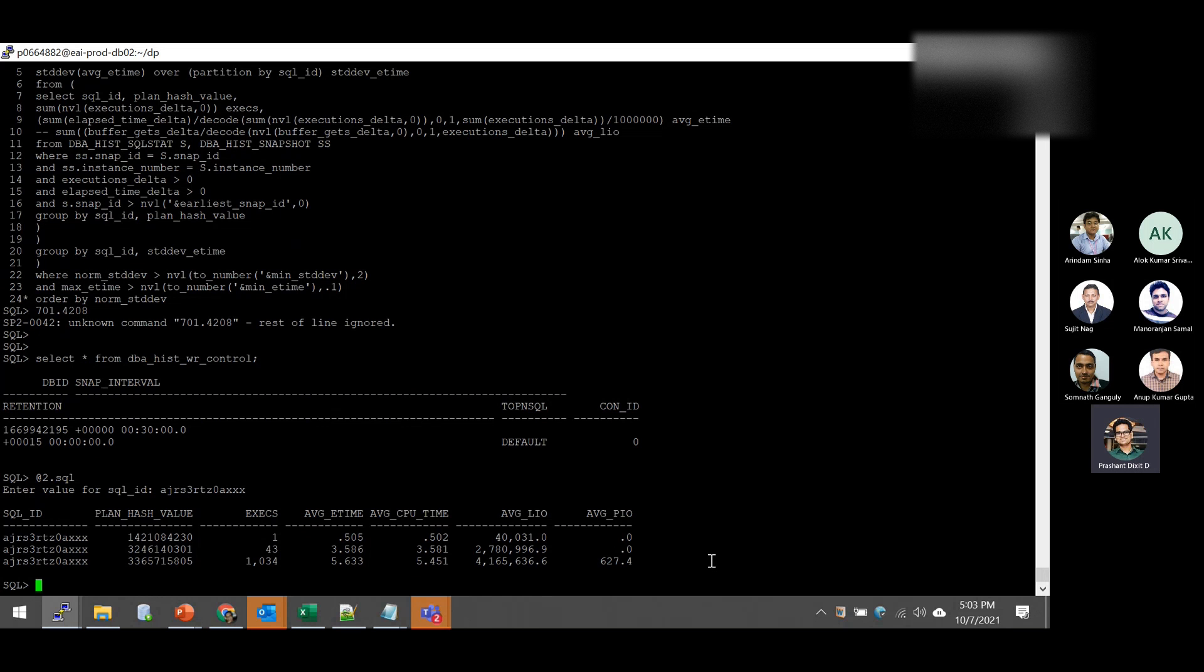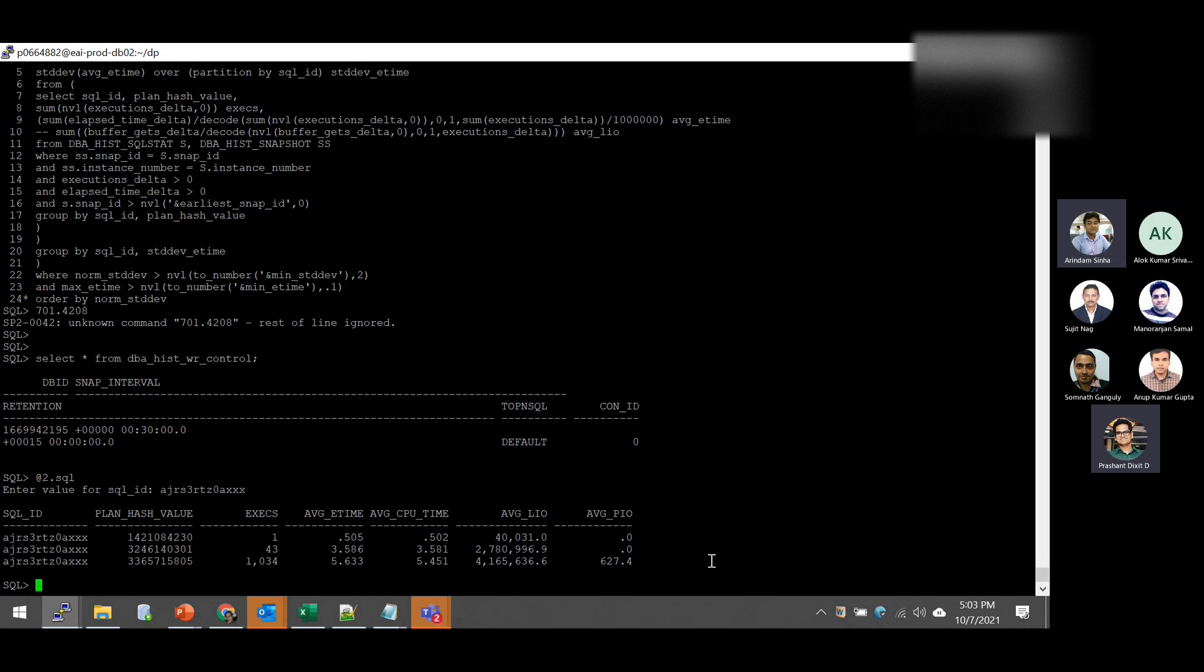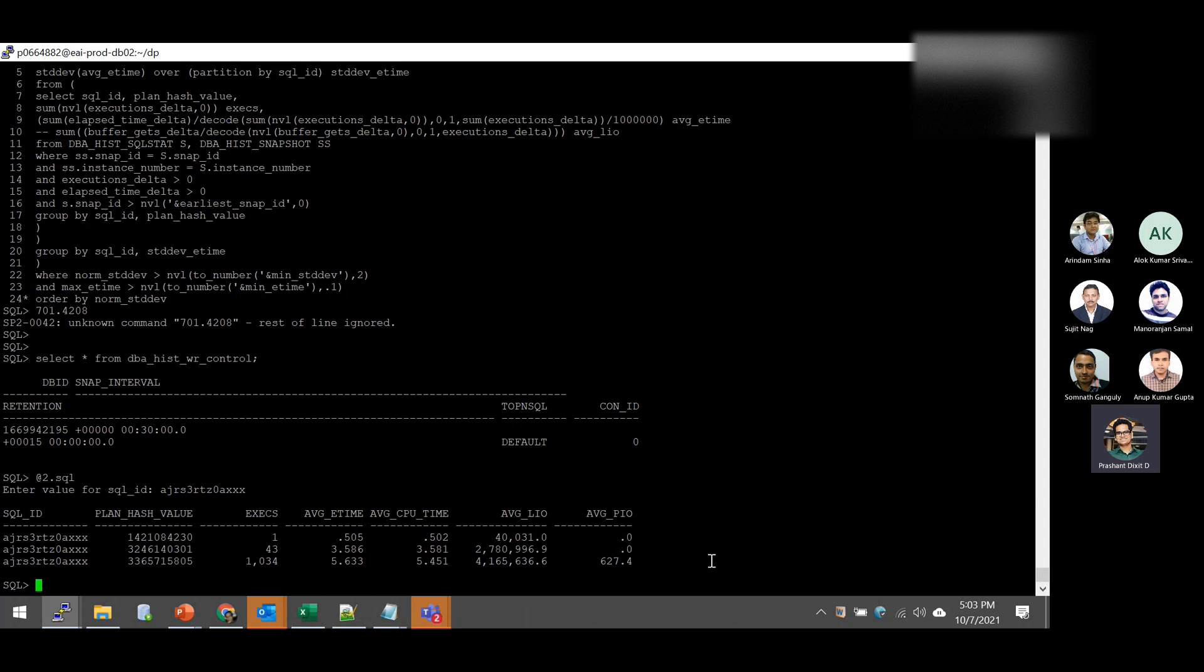And with this plan hash value, the SQL got executed single, only once. And this is with 0.505 second on an average it takes to complete. And out of that, almost 99% it took on CPU. And take a look at the PIO as a physical read or disk reads. It's taking nothing nil. But yeah, there are a few logical input outputs or memory scans or memory reads. But yeah, it's one of the best plan.